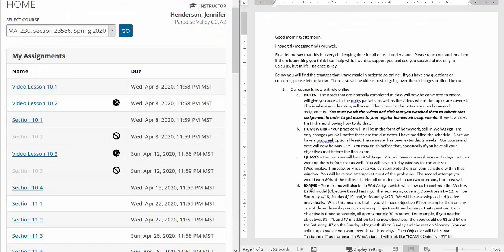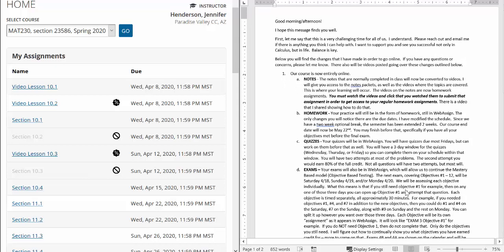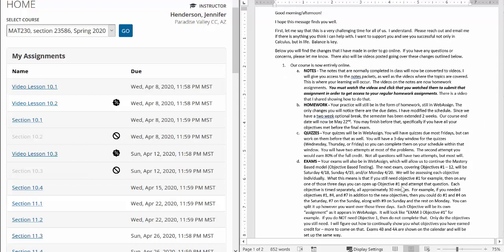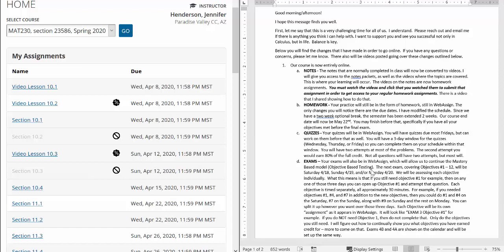Okay, now in terms of exams. Your exams will also be in WebAssign, which will allow us to continue this mastery-based model or objective-based testing. Remember those objectives 1 through 16 that I gave out early on. The next exam, which should cover objectives 1 through 12, will be Saturday, April 18th, Sunday, April 19th, and or Monday, April 20th. We will be assessing each objective individually.